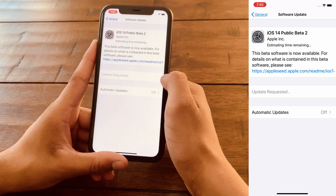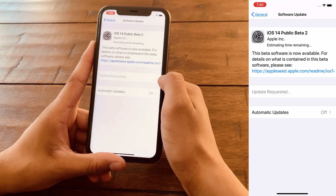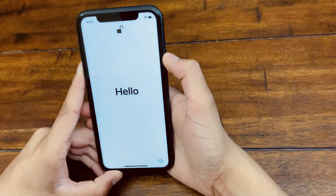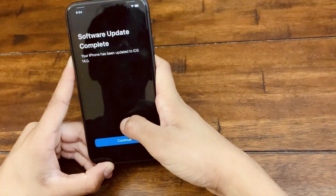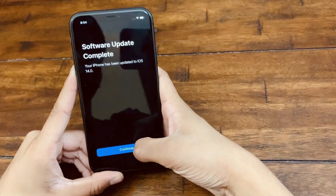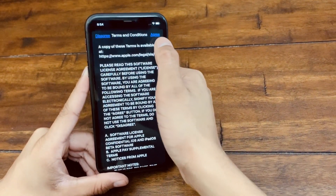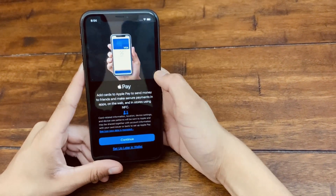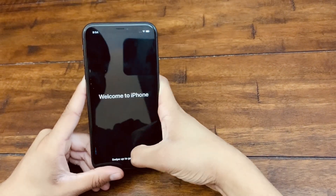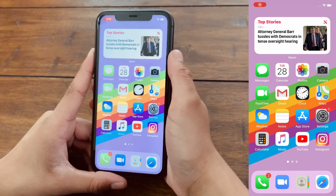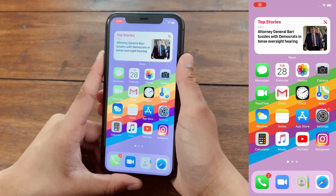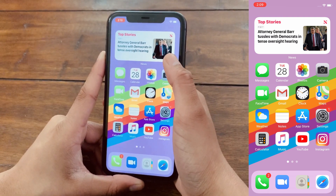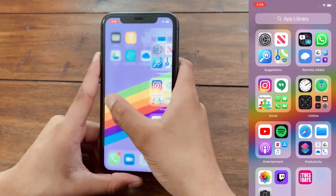This will take some time, so make sure your iPhone is charging and connected to the internet. Alright guys, now that I've successfully downloaded and installed the beta version, I'm choosing my language, clicking Continue, and accepting the terms and conditions. And there we go — welcome to iPhone! As you can see, I've successfully downloaded and installed iOS 14 on my iOS device.